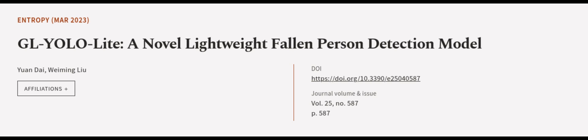Experimental results demonstrate that GLYOLO Light out. This article was authored by Yuan Dai and Wei Ming Liu. We are article.tv. Links in the description below.